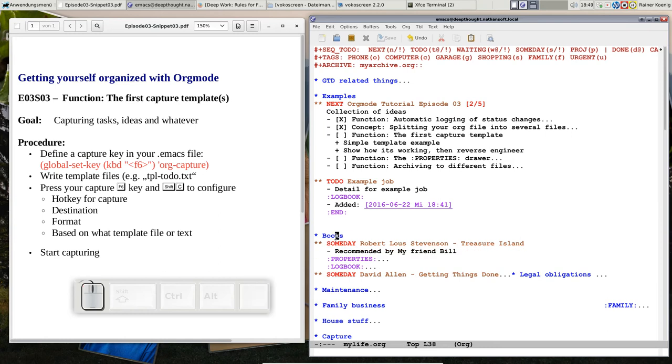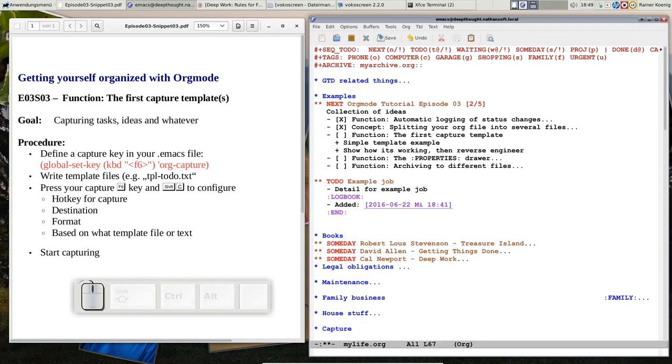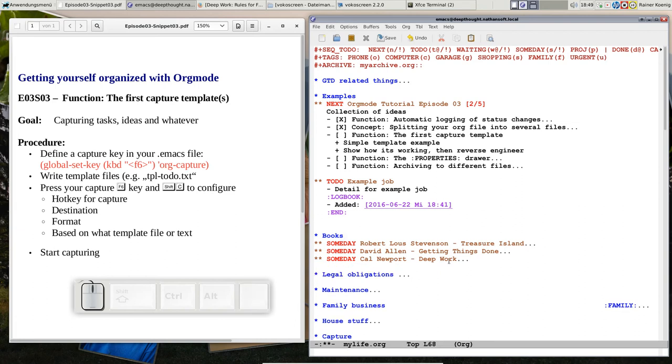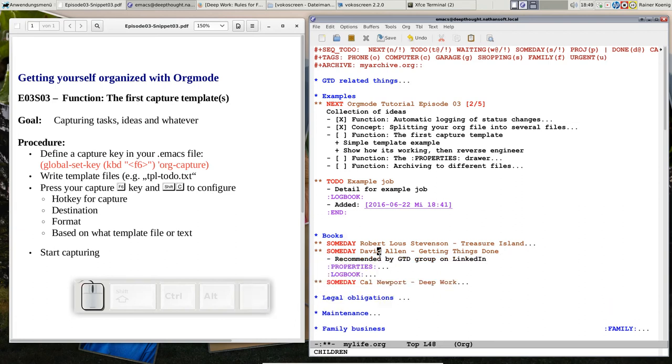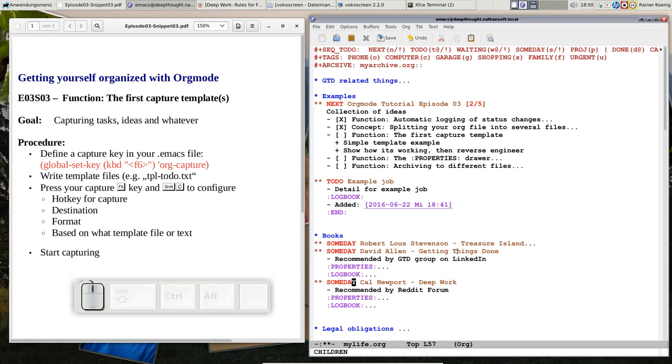And if I press CTRL C twice, then if you go back to the books, now Cal Newport is showing up here. And it says I am recommended by this group on LinkedIn for that book or recommended by Reddit forum and we also have a properties drawer that we will explain in the next snippet. So you see, I can even have for things that are happening frequently. Some things that are important and that would otherwise require a lot of typing. I can make a template and I can capture it with just a few keystrokes.